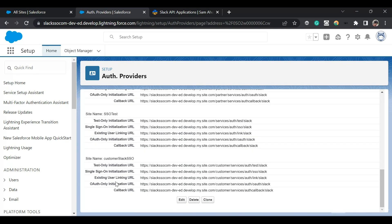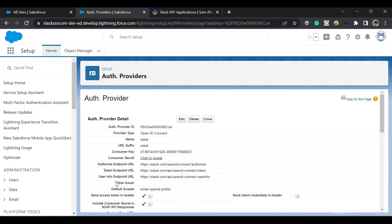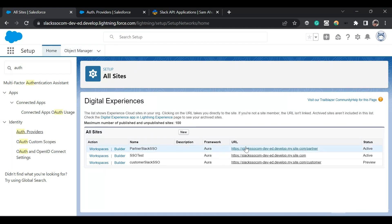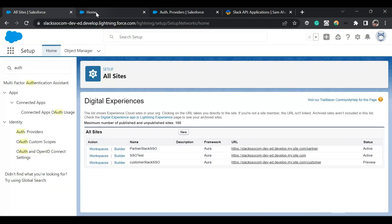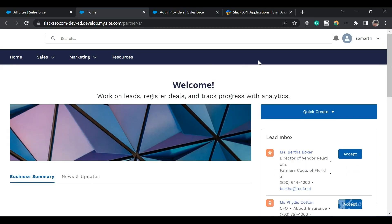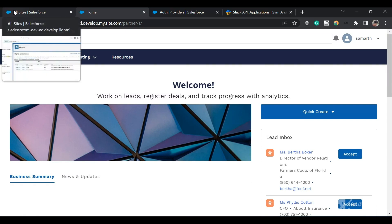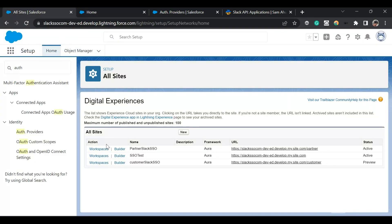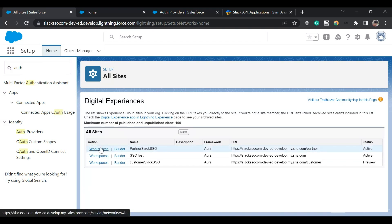Now let's go to 'All Sites' — just type 'All Sites' in Setup and it will redirect you to the screen. I've created this partner community named 'Partners Slack SSO Community'. As an administrator, I want my users to log into this community using Slack. Since we've created the auth provider, next to the partner community URL click on 'Workspace'.